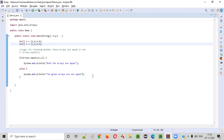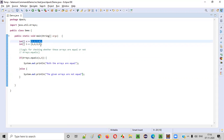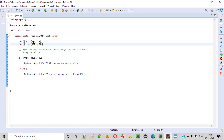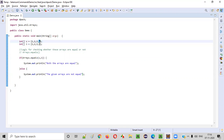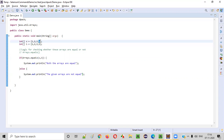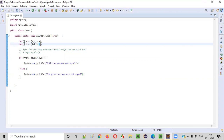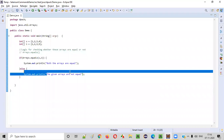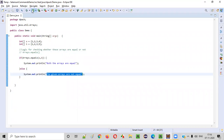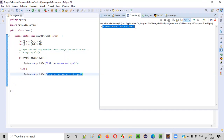Let's run this and see whether we are getting the proper output or not. Array A and array B are not equal because the last element is different. The last element in array A is 4, whereas the last element in array B is 5, which is not equal. We should get the output: 'The given arrays are not equal.'